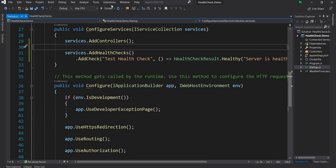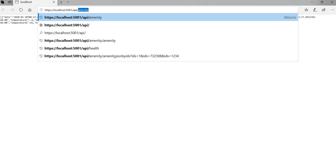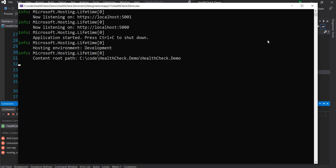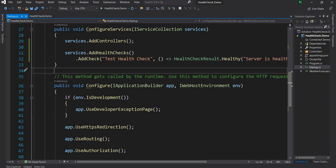Let's test it — I'm going to run this application and see the results. After running the application, if I go to api/health I can see that the server is healthy, so it is working as expected. This is a very basic implementation.